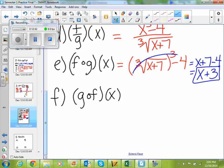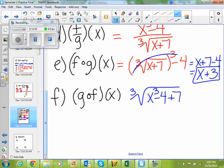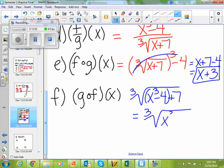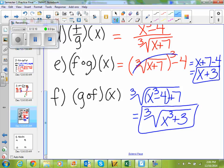And then lastly, g of f of x tells me I'm plugging f of x into g of x. So the cube root of x cubed minus 4 plus 7. Negative 4 plus 7 gives me 3. So cube root of x cubed plus 3.